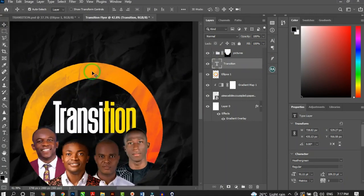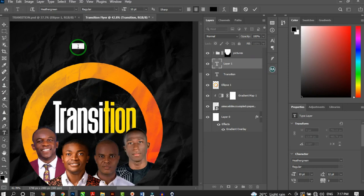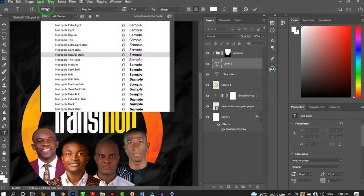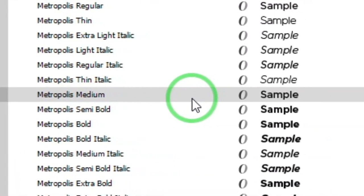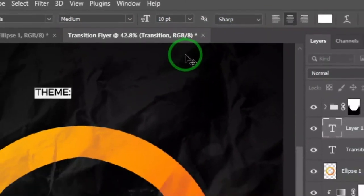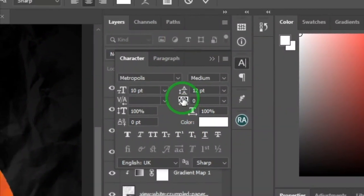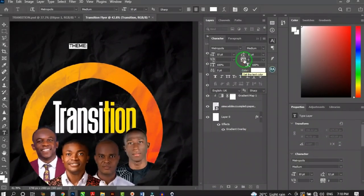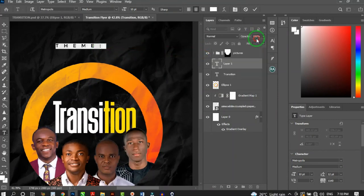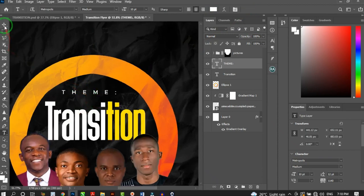Press T again and type 'THEME' in capital letters. Add your column separator, change the color to white, and change the font to Metropolis Medium. Open the Character panel, adjust the tracking by clicking and dragging — expanding the letter spacing looks great. Hold Ctrl and position it on the design, then place 'THEME' below 'TRANSITION'.